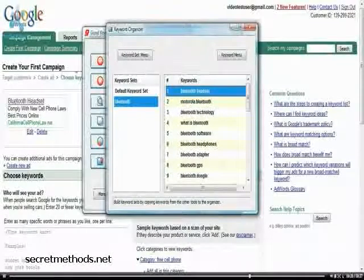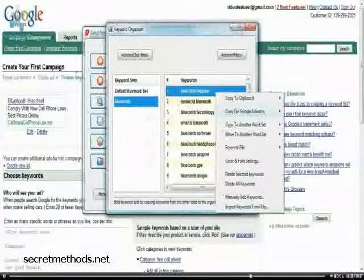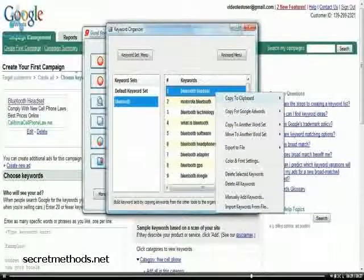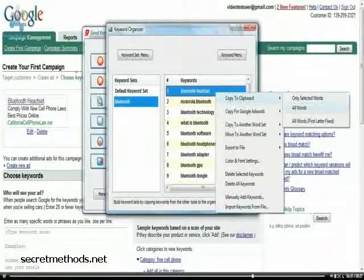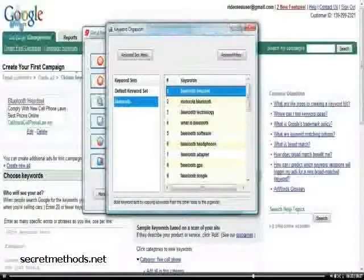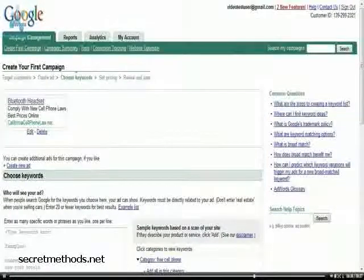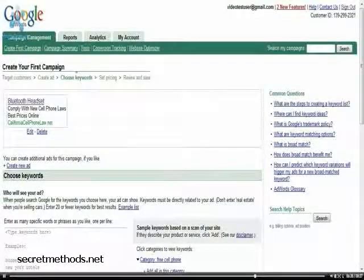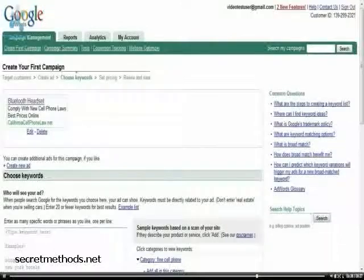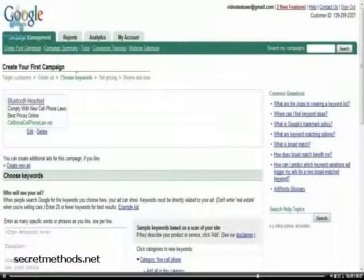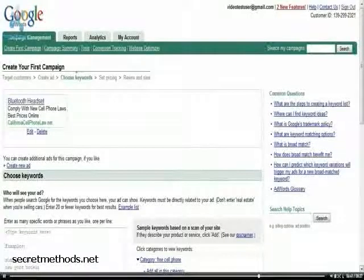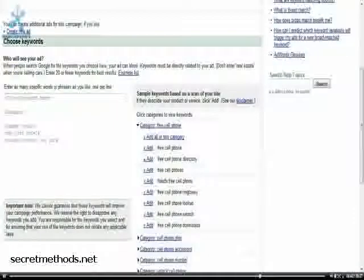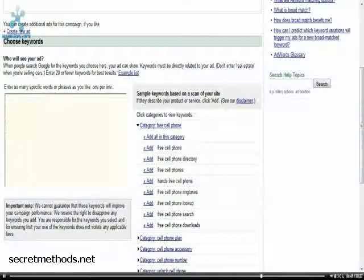So, what we're going to do again is we're going to copy the clipboard here. I'm going to do all words. And then we're in here in our Google campaign, the Bluetooth headset campaign. And we're going to go in here and just go ahead and put in all the words.